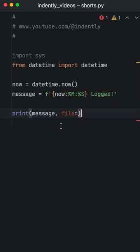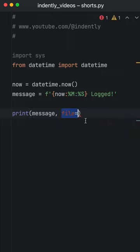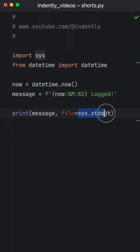But did you know that print has a parameter called file? And by default, it uses system standard out, which prints to the console.